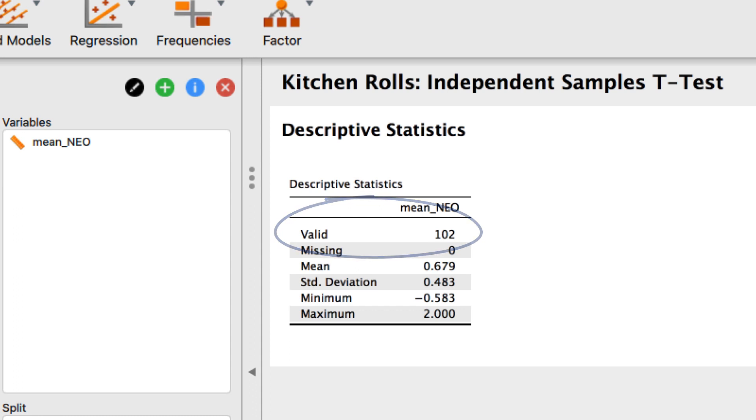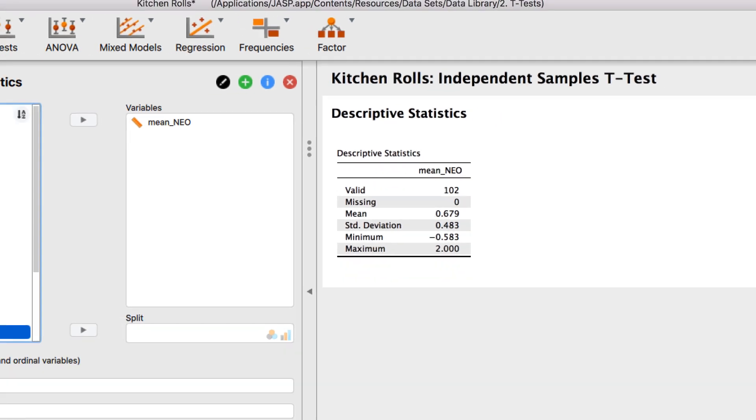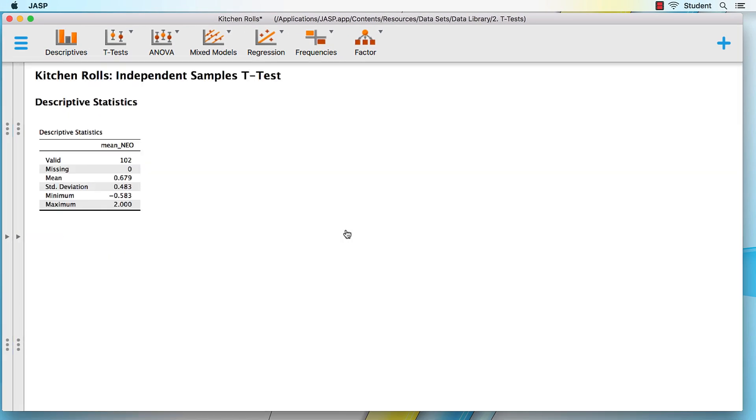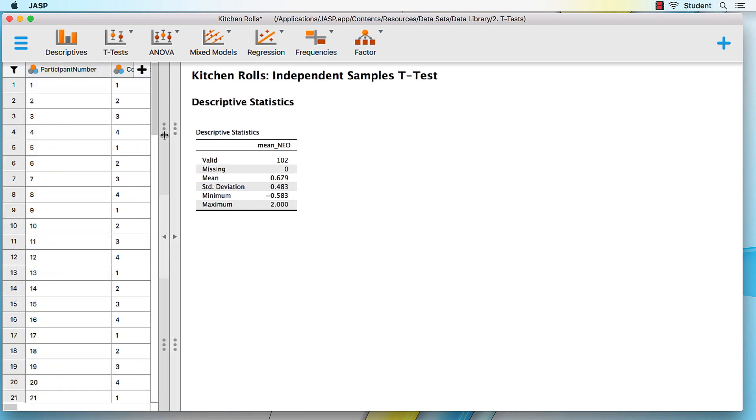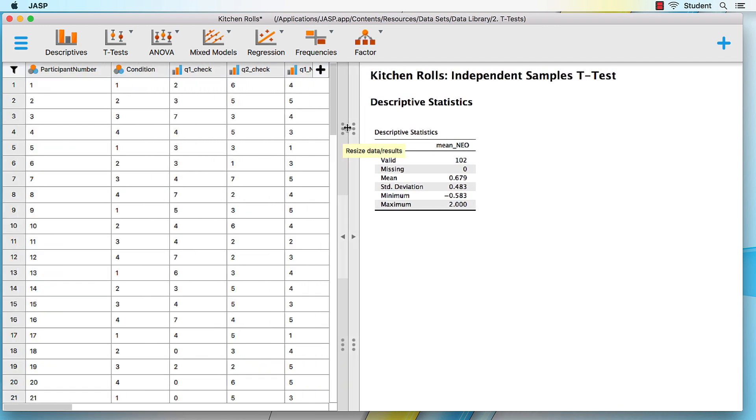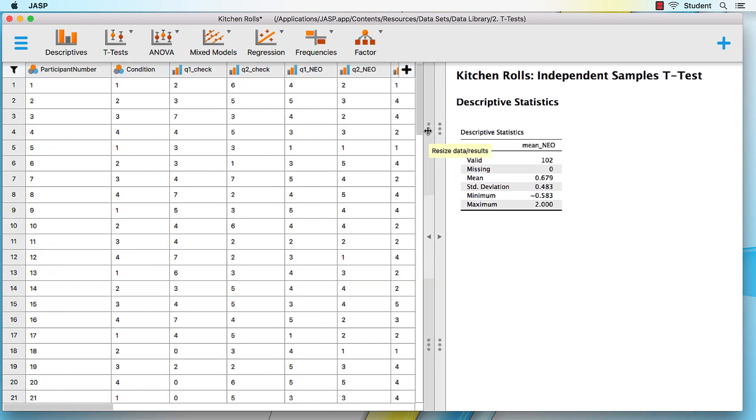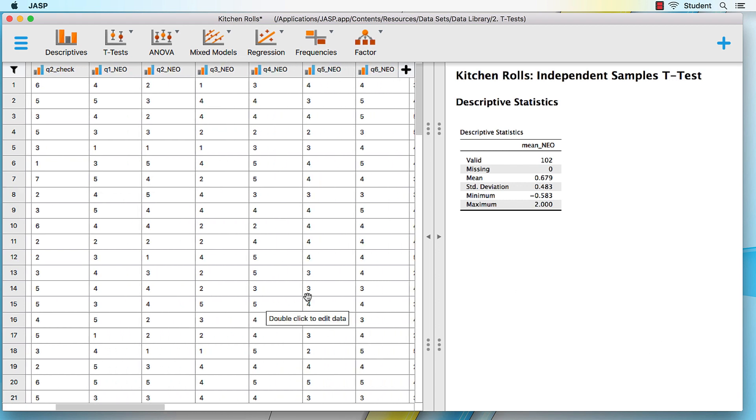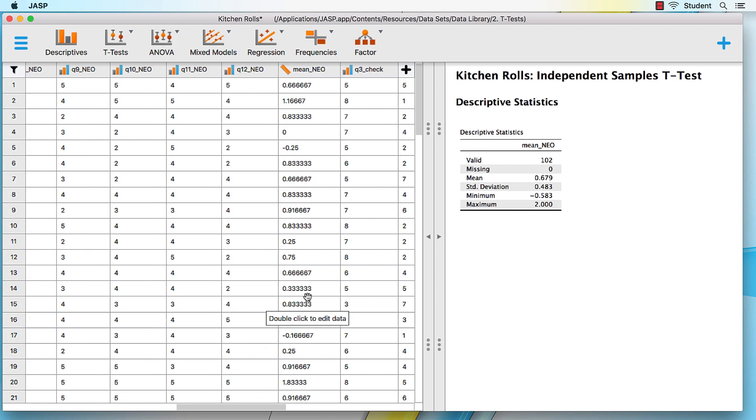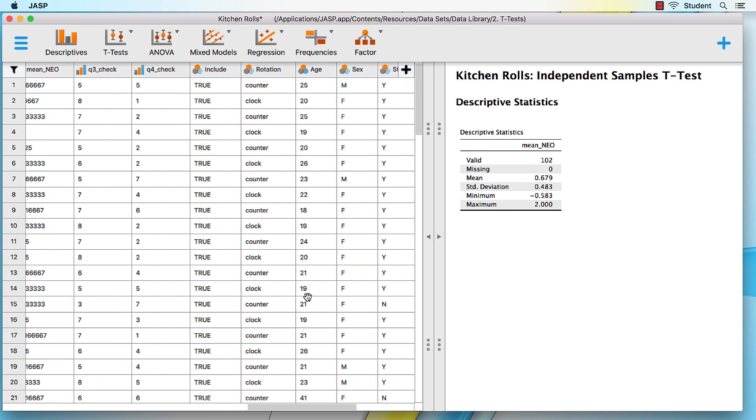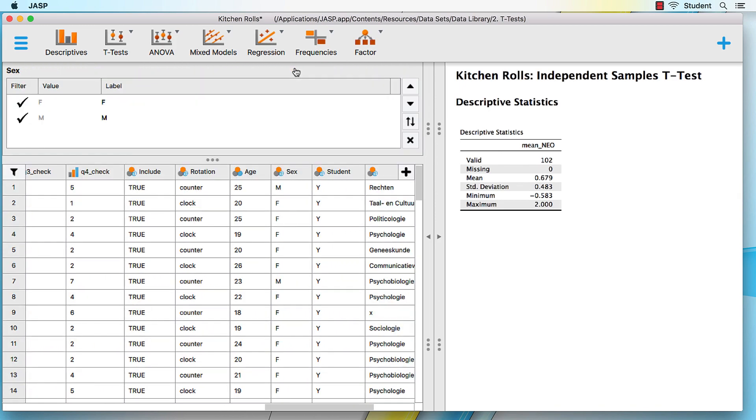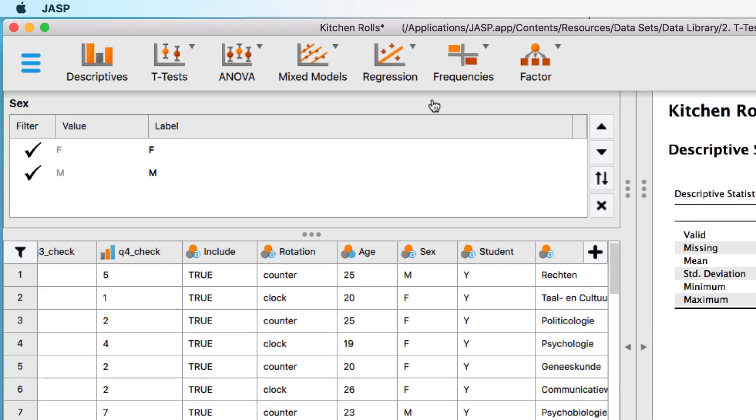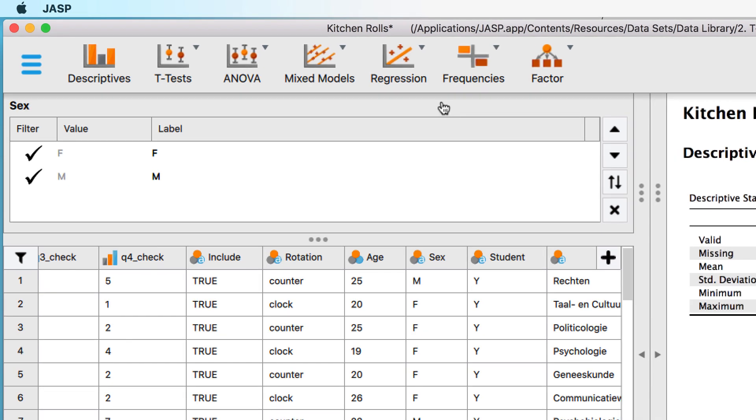In the results pane, we see the descriptive statistics for all 102 participants. For this example, I will adjust the panes so that we can see the data and the results. Watch the results change as we apply filters to the data. Scroll over and select the variable name for the sex variable. We see the categories for this variable.